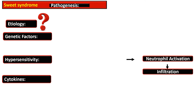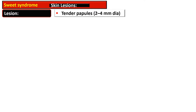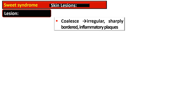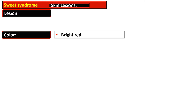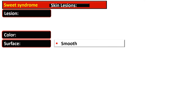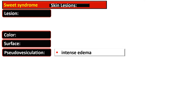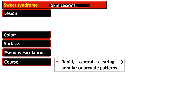The lesions of Sweet syndrome are tender papules that are two to four millimeters in diameter. When they coalesce, they form irregular, sharply bordered inflammatory plaques that are bright red in color with a smooth surface. The term pseudo-vesiculation is given to these lesions because intense edema gives the appearance of vesiculation. The course is rapid, and development of central clearing gives these lesions an annular or arcuate pattern.